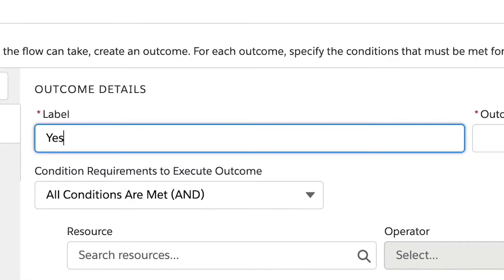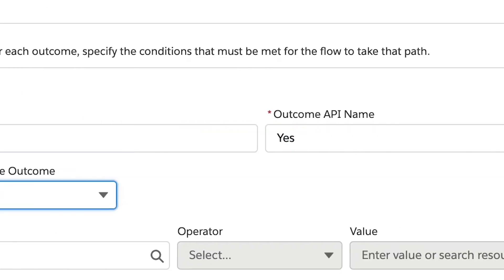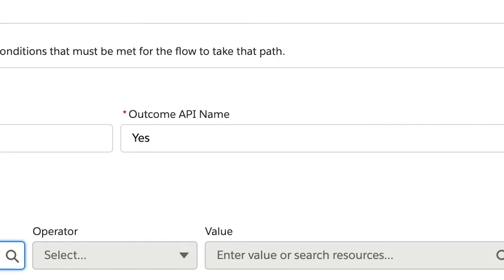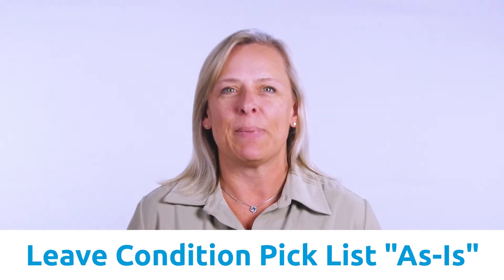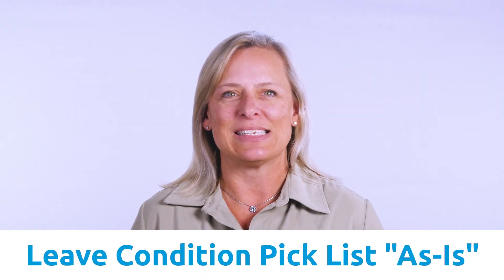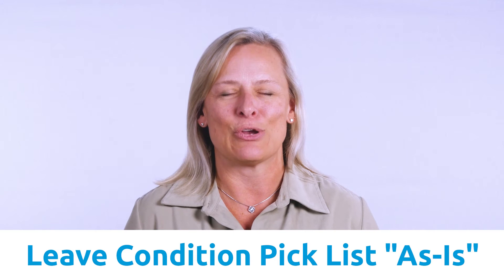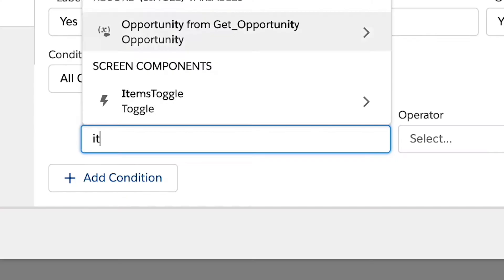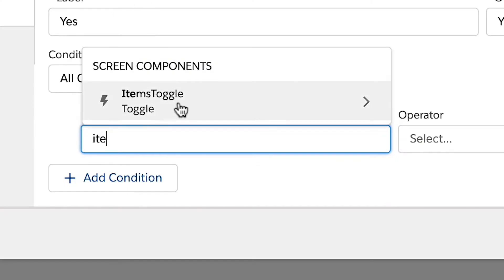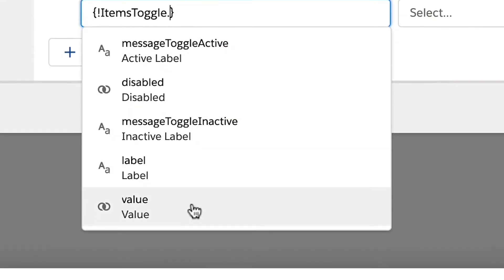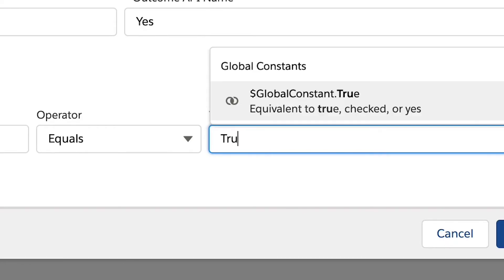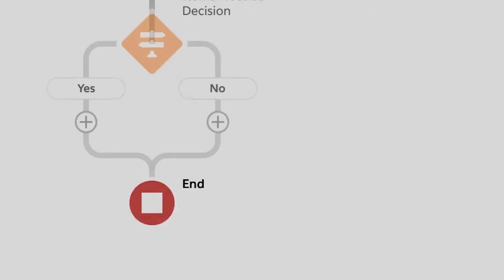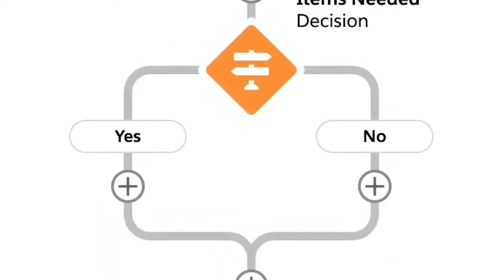We will need to give our outcome label a name. Let's use yes and click the tab key to fill in the API name. We will leave the condition requirement picklist as is and enter our criteria. In this case, when the input toggle value equals true. If you'd like, you can rename the default outcome to no.